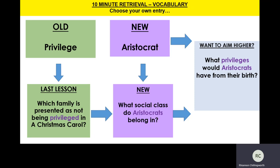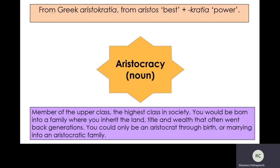Our new word today is an aristocrat. An aristocrat is a member of the upper class, which is the highest class in society. You would either be born into an aristocratic family or you could become an aristocrat through marriage — you could marry a member of the aristocracy.